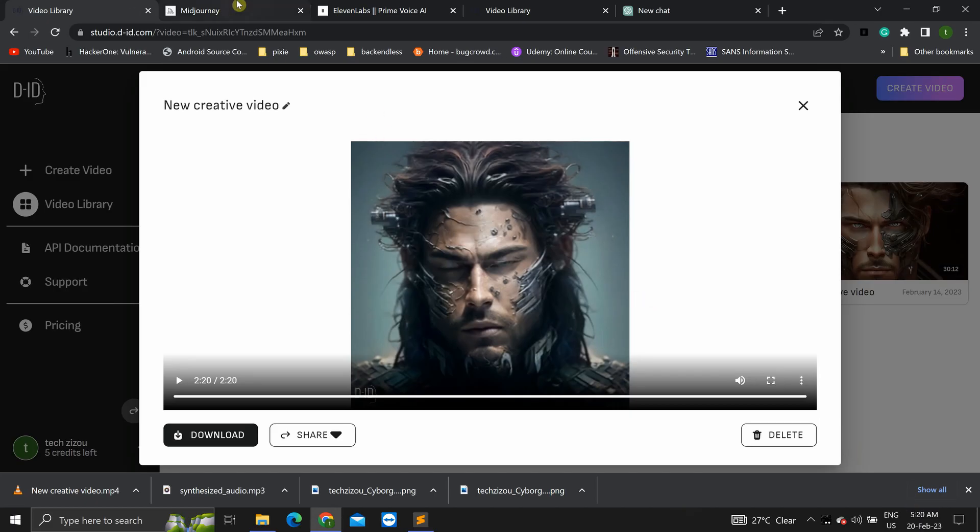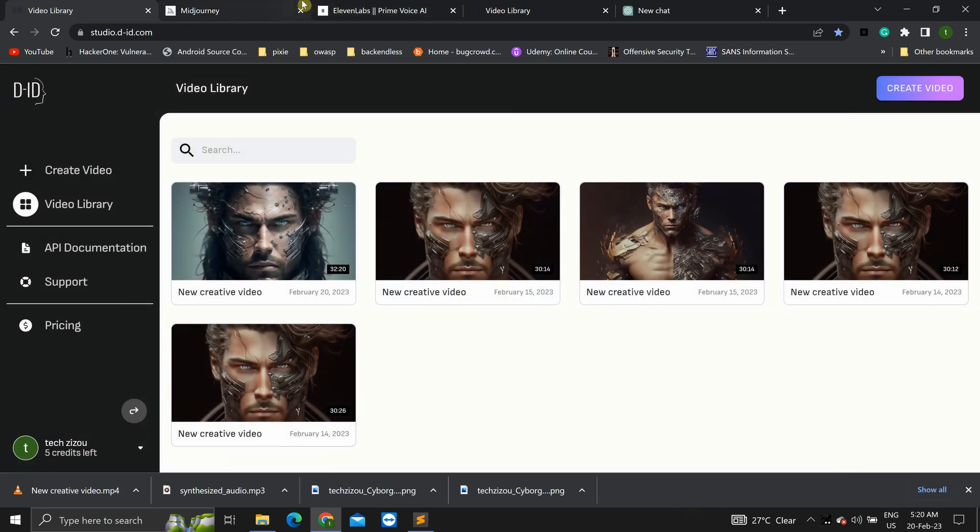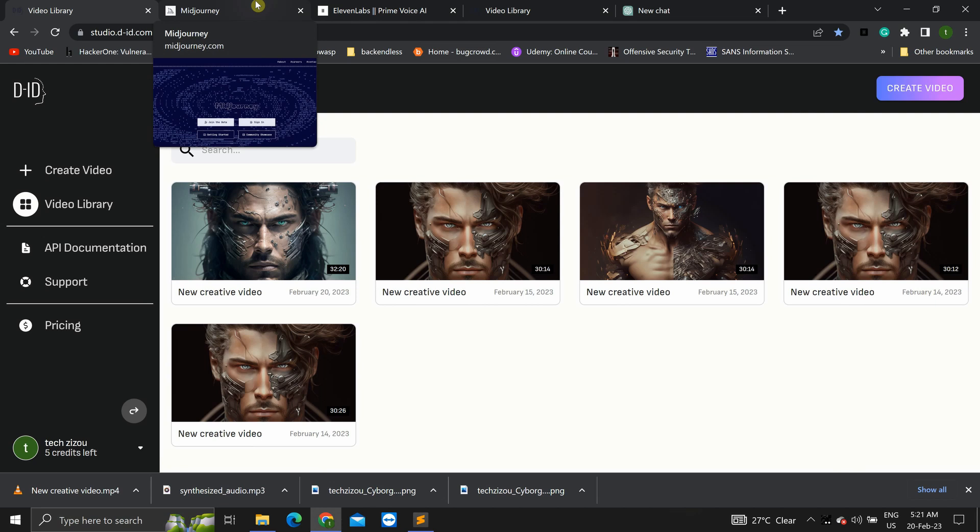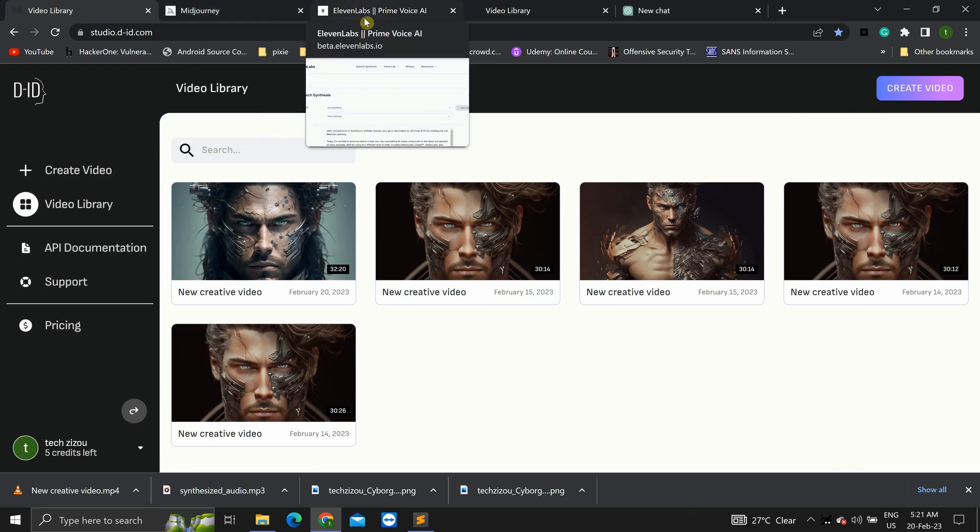Okay, so that was it. And this is how you create your own talking AI avatar using these four AI tools. So, alright. I hope you enjoyed this video. If you've enjoyed this video, please click on the like button and make sure to subscribe to this channel. And, alright. I'll see you in the next one.